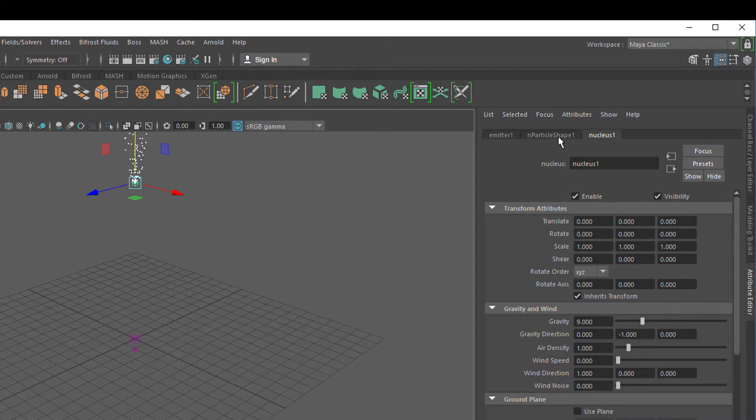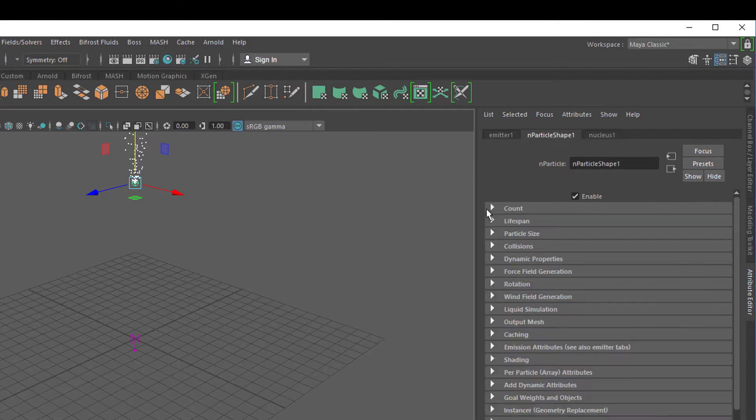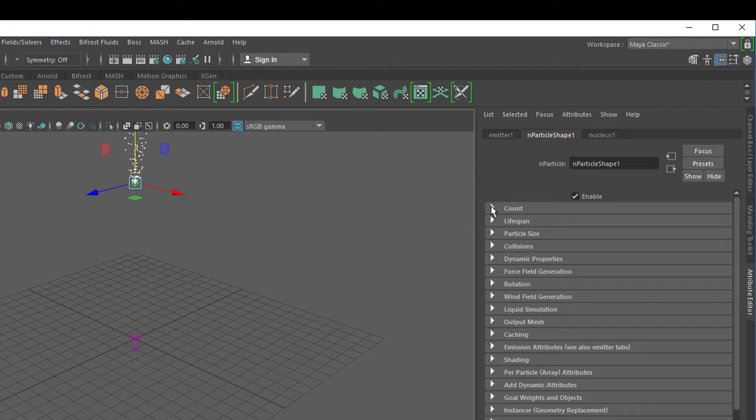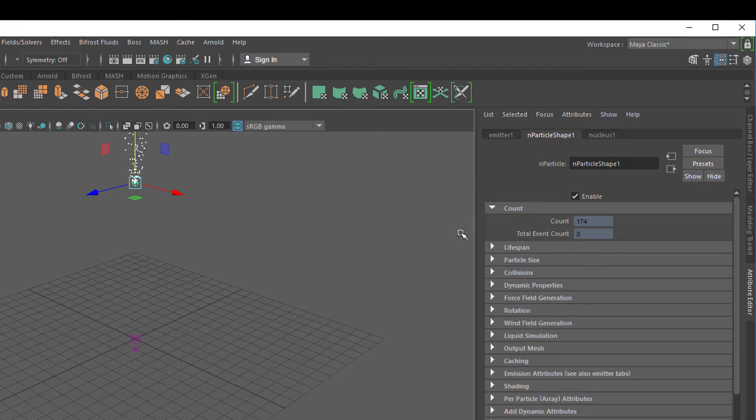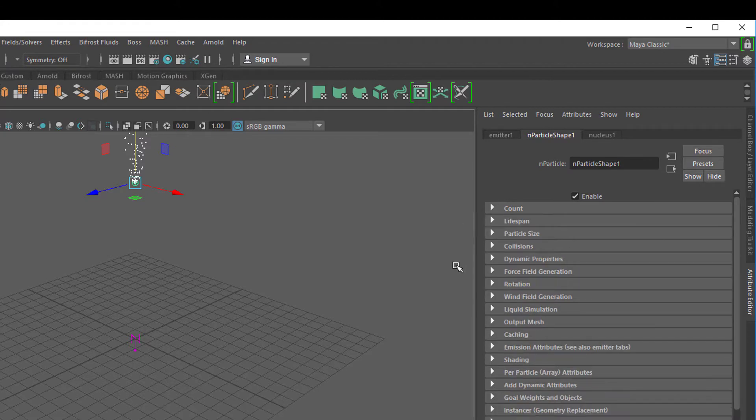Now let's go to the particle shape, N particle shape. There's a lot of things here and the first thing is quite uninteresting. Let's open this tab here, Count. It tells us currently we see 174 particles. We can always check when the computer gets very slow why it gets very slow.